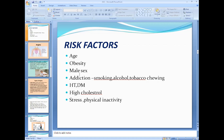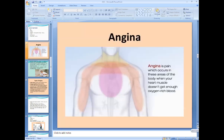To summarize: risk factors are age, obesity, male sex, addiction, hypertension, diabetes, high cholesterol, stress, and physical inactivity. The presentation of ischemic heart disease is in three ways: angina, acute myocardial infarction, and ischemic heart failure — which we will discuss later as a separate topic.